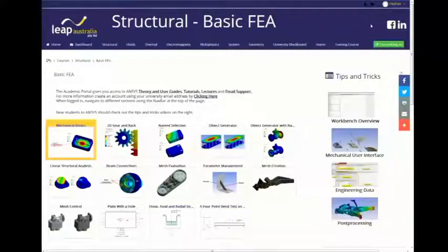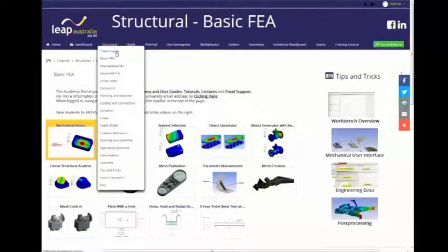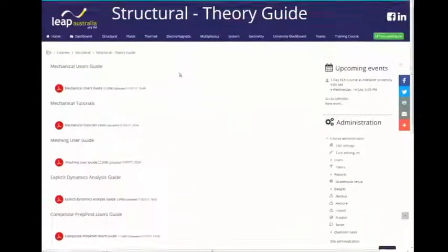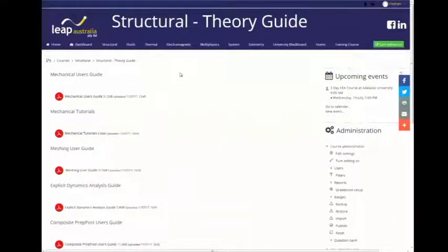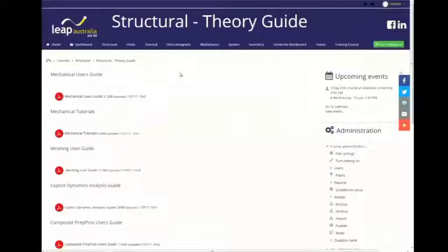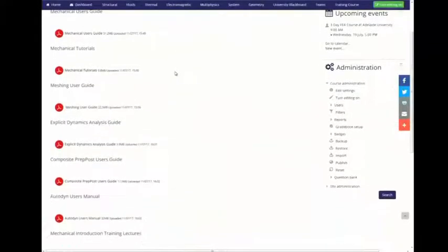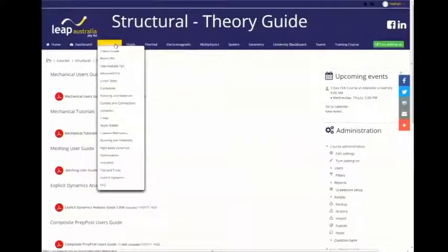At the top, under Structural, we've got the Theory Guide. We've also got a User Guide and some tutorials under Mechanical Tutorials. If you don't see any relevant tutorials for what you're doing but find them in the Tutorial Guide, please send us an email and we'll find the files and send them through. There are also analysis guides for Explicit and Composite, which go into a bit more detail on what we'll cover today.